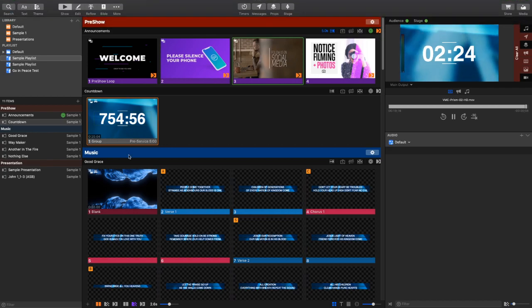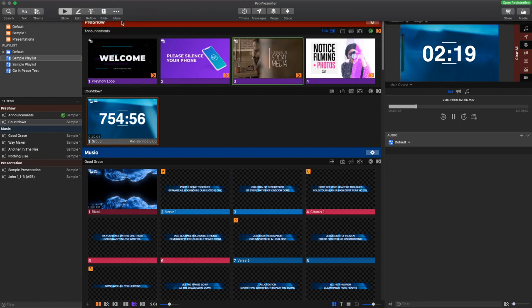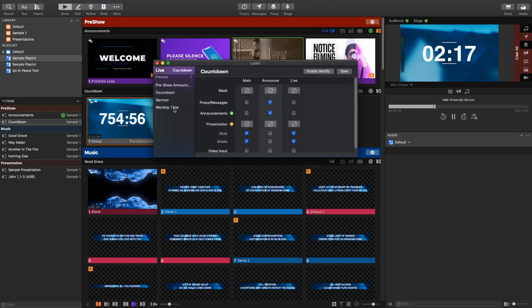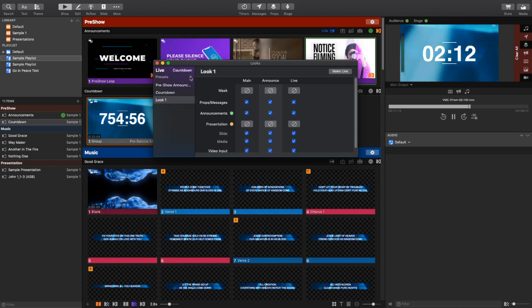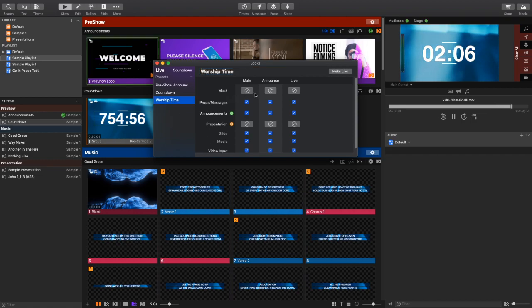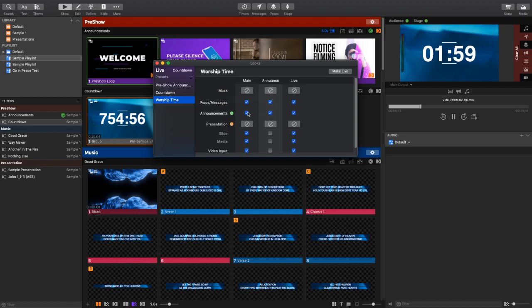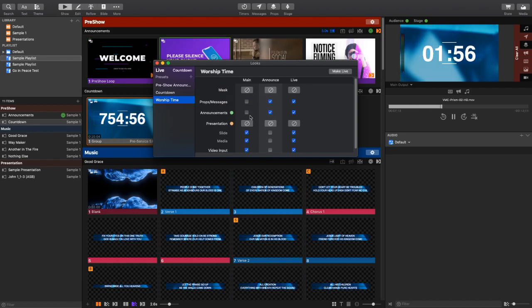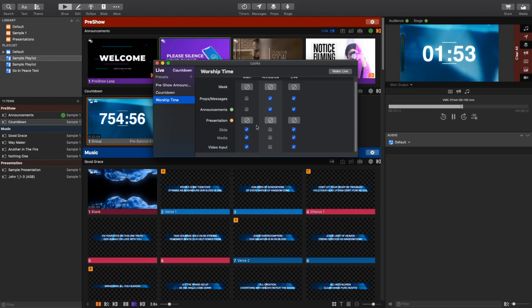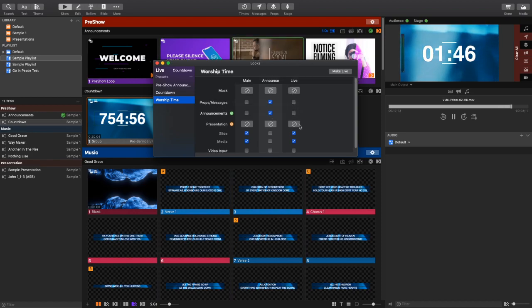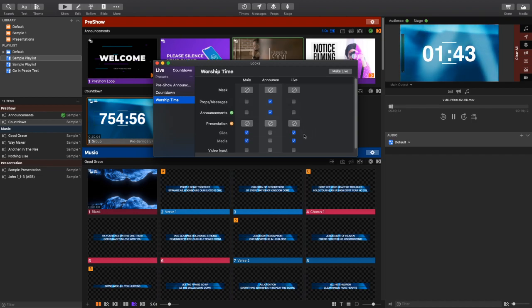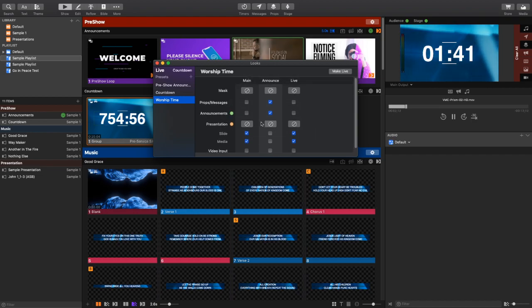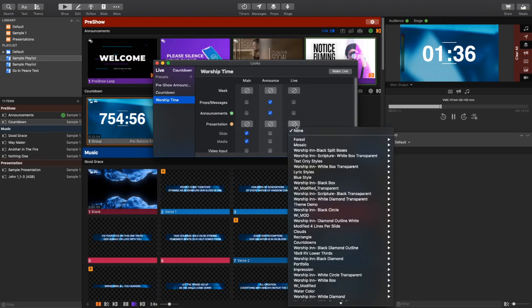So now we get out of that into the worship time. In order to do this and get my look ready for worship time, I'm going to create a new preset that's going to be called worship time. This worship time preset needs to first have the announcement layer just showing the announcements as well as props and messages. The main display does not need to see props and messages, and it does not need to see announcements. It doesn't need video input, and neither does the live stream. It also doesn't need props and messages. So essentially, the main output and the live stream are exactly the same.